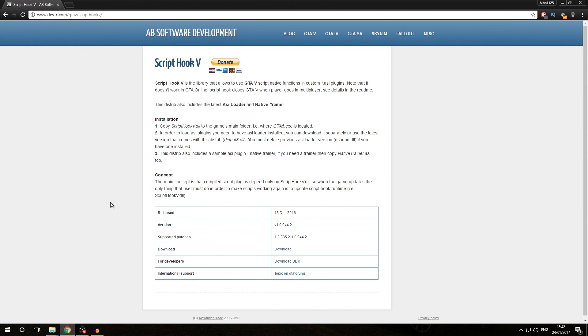Hello everybody, welcome back to a new video. My name is Albo1125 and today we are going to be having a look at how you can install Script Hook V and how you can install the trainer that uses Script Hook V as well.